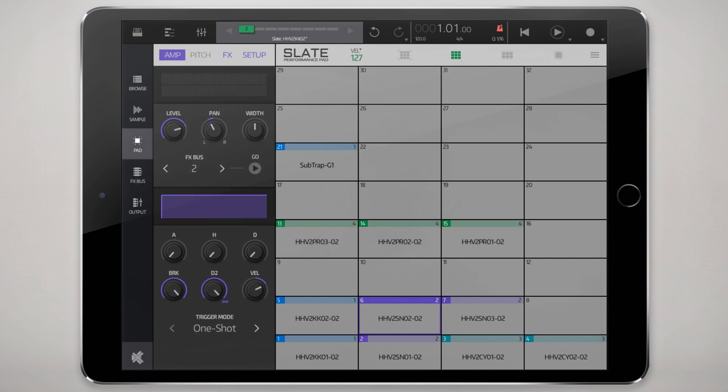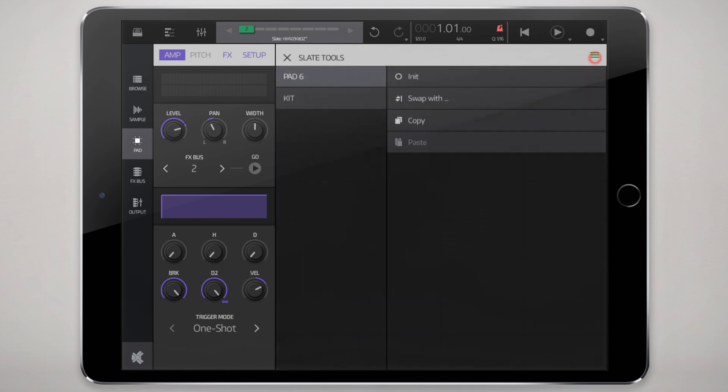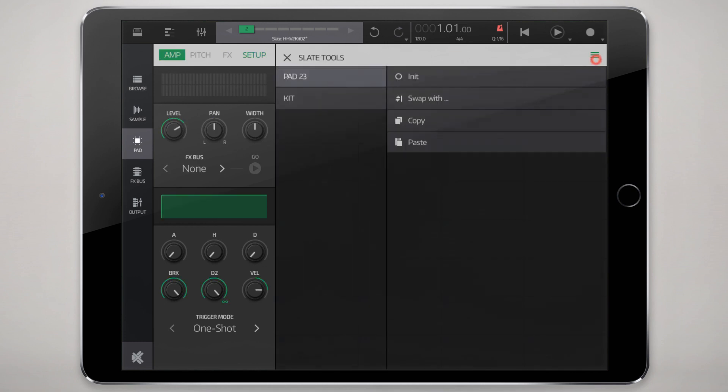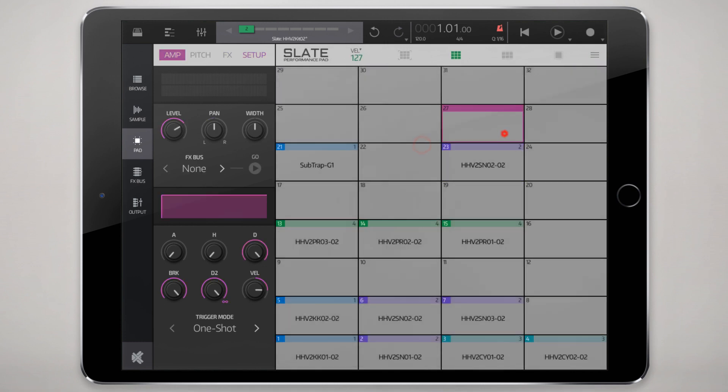Maybe one other handy feature that I want to mention before we wrap this up here is the copying and pasting of pads. If I want to take this snare and I want to move it somewhere else and I don't want to redo everything I can just copy by tapping on that hamburger icon and move to a pad, paste it.